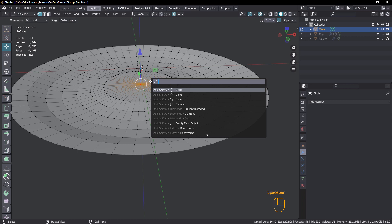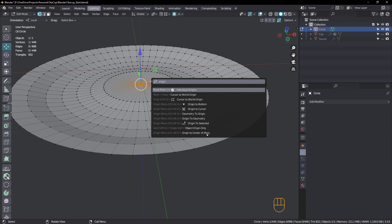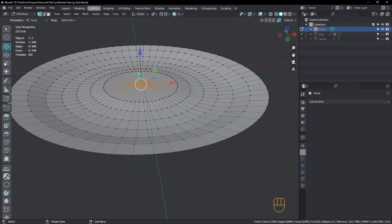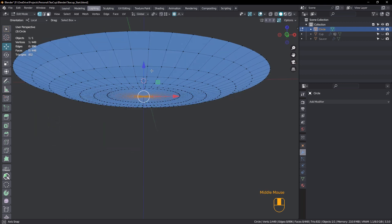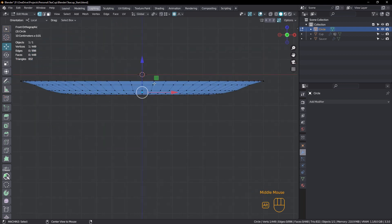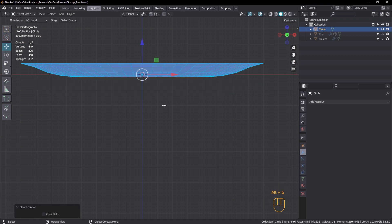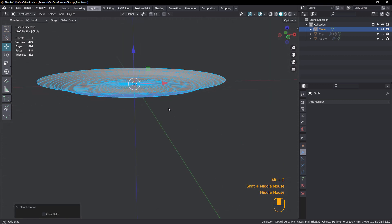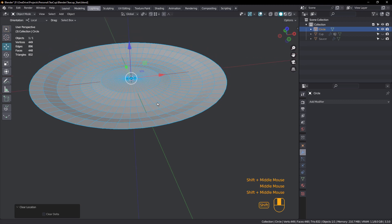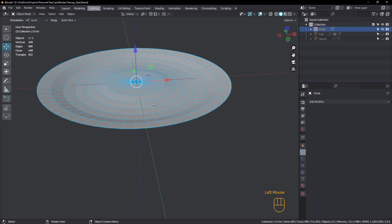And once that's activated, you could also hit the spacebar and just type in origin. And we're going to choose origin to selected. Okay. Tab. And now pressing alt G, just to move the object back to world zero.